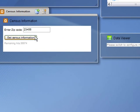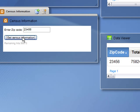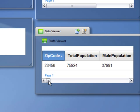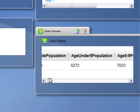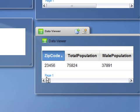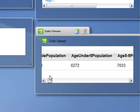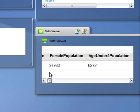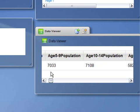So now, when I enter a zip code in the Census Information widget, I am returned information for census data for that particular zip code. Total population, male population, female population, etc.